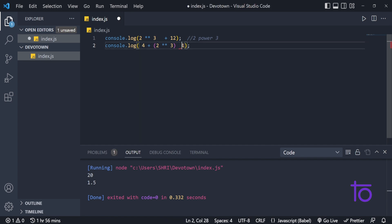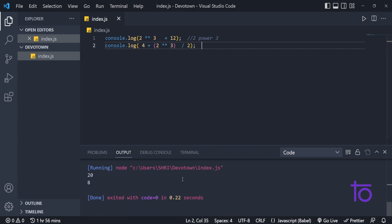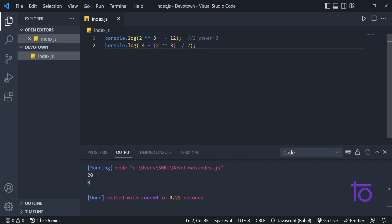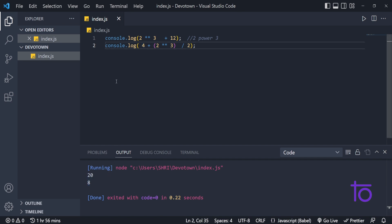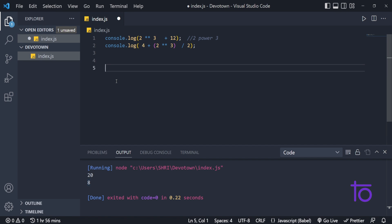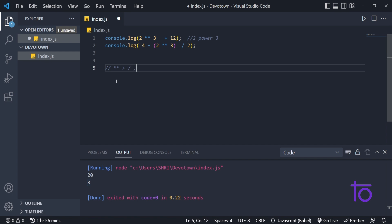So keeping plus here and division by 2 here, running it — I get 8. First, 2 ** 3 = 8 is evaluated, then 8 / 2 = 4, and then 4 + 4 = 8. So the precedence order goes: first ** (power), then / (division), then * (multiplication), then + and - (addition and subtraction).